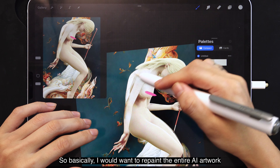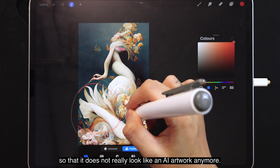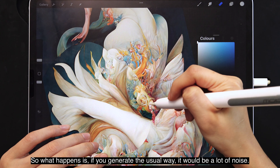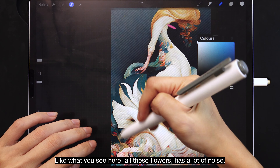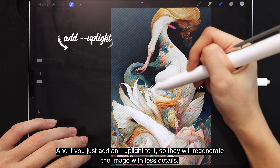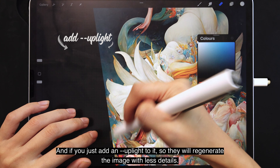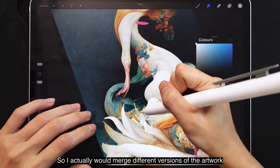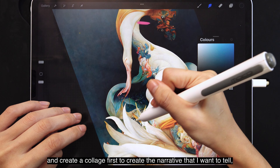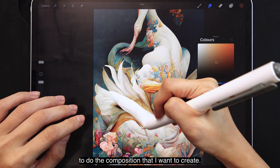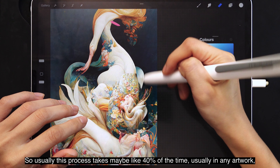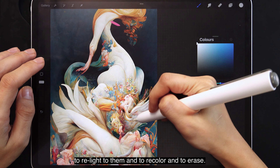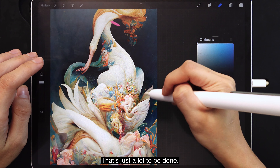I want to repaint the entire AI artwork so that it doesn't really look like an AI artwork anymore. I've generated about two or three artworks from Midjourney. When you generate the usual way, there's a lot of noise — all the flowers have noise — but if you add an upscale light, it regenerates with less detail, which is better for simpler items like swan wings. I merge different versions of the artwork and create a collage to build the narrative and composition I want. This process takes maybe 40% of the time because there are a lot of elements to move around, relight, recolor, and erase.